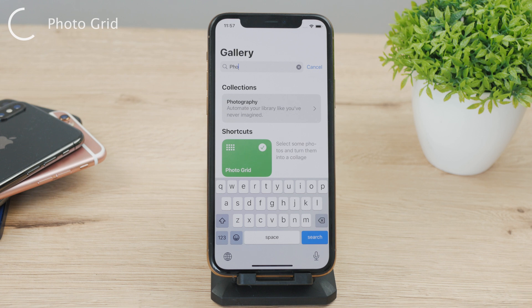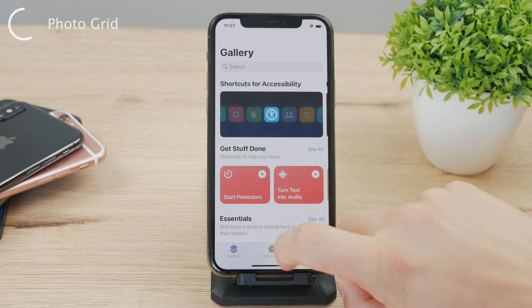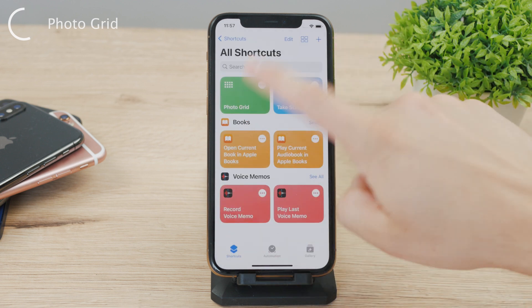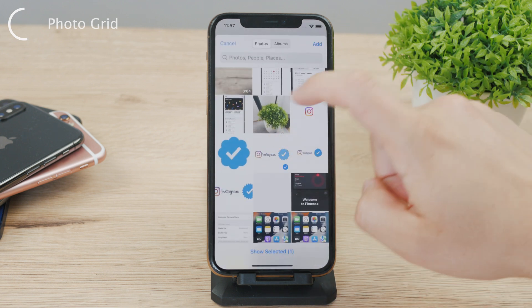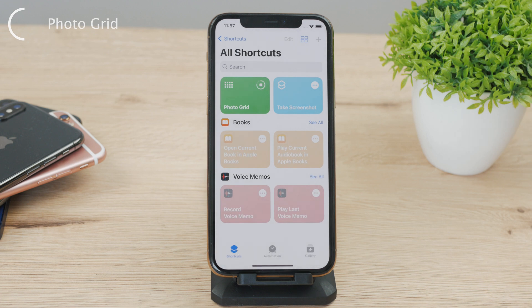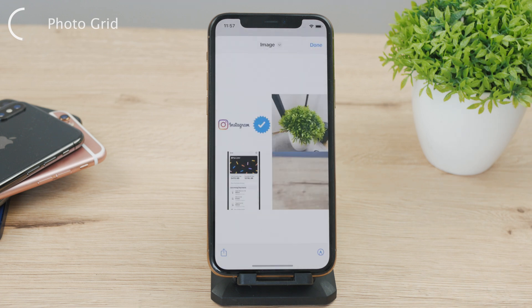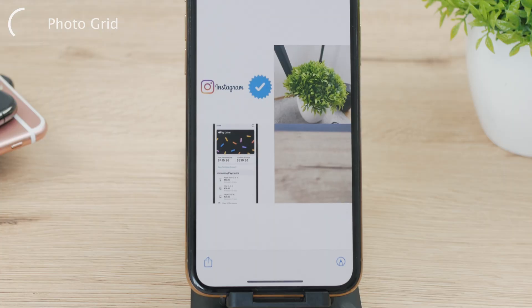The first shortcut is the one called Photo Grid. So now just run it by clicking on it. It gets you immediately to your gallery, where you can pick many different photos. Just select the ones you want and then hit "Add." After this, you'll be shown a nice collage of all the pictures you've selected from the gallery. It's easy and simple to do.